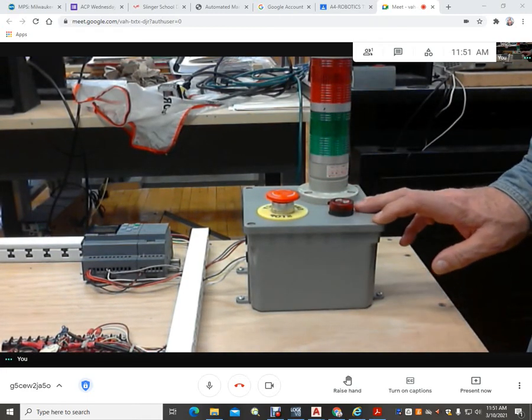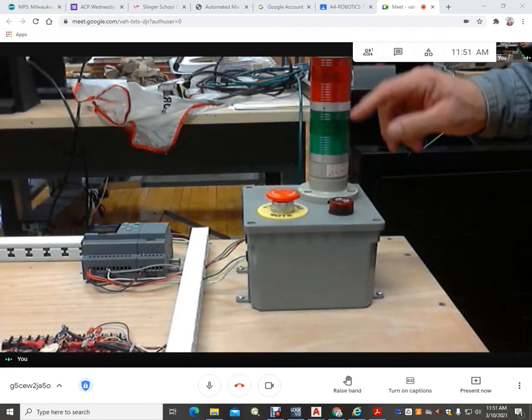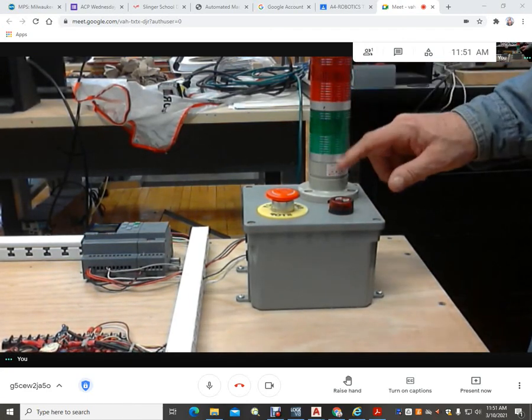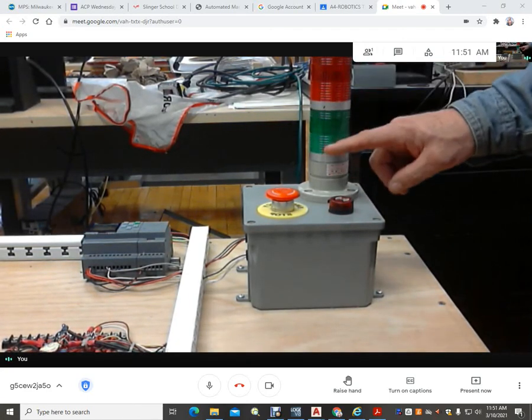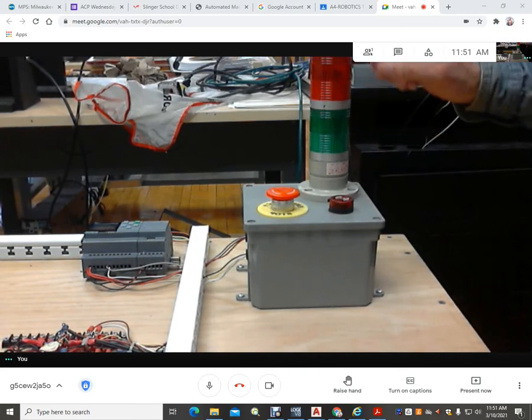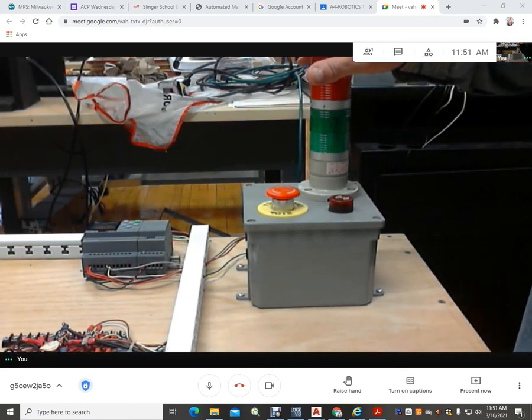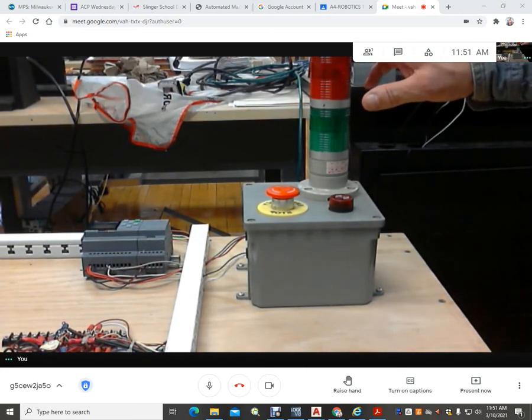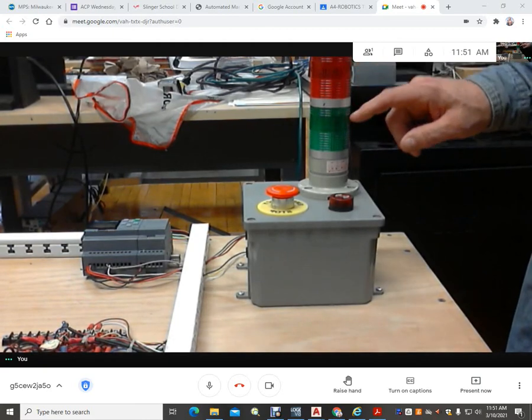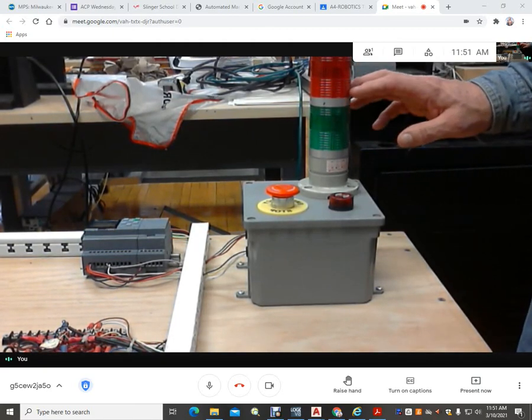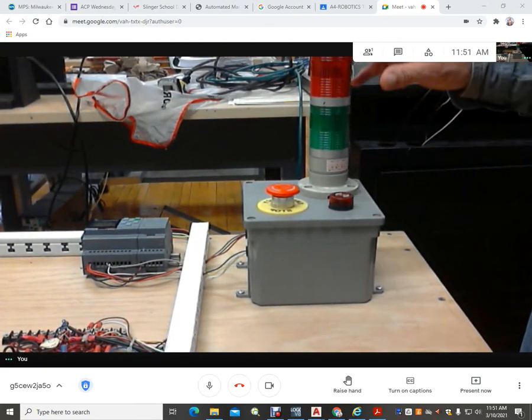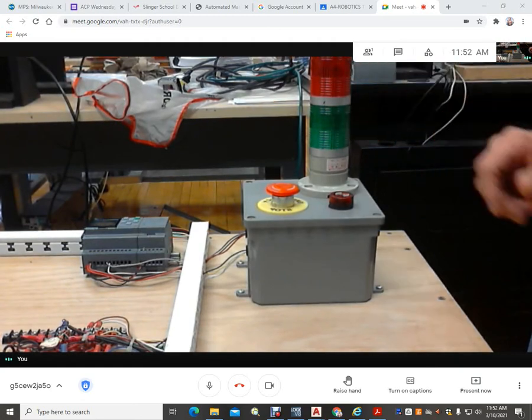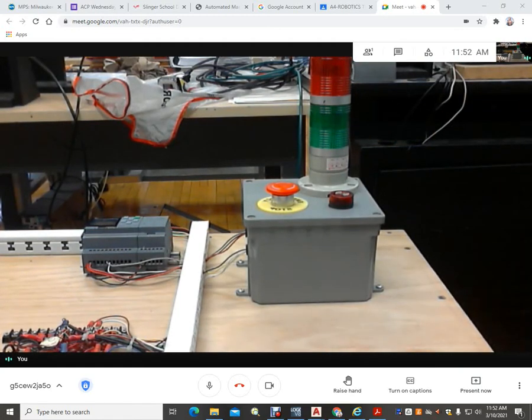The one that's used at Nationals has three lights: red, green, and yellow. Really, most of the time we're just using these two. The one at Nationals also has a blue light to it. But once you get the hang of energizing a green or a red, the yellow and blue is just peripheral and you're good with that.